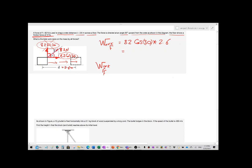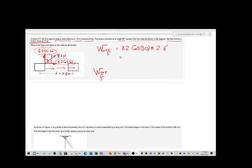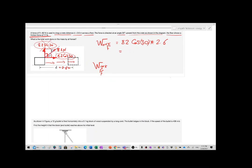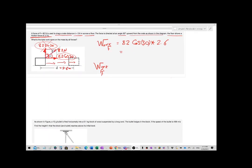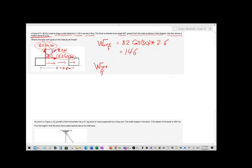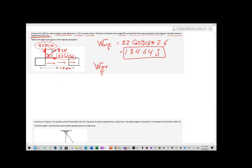So if we calculate it, the work done by force F comes out to approximately 184.64 Joules.